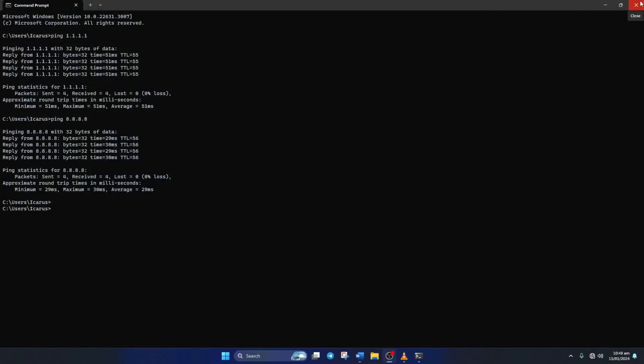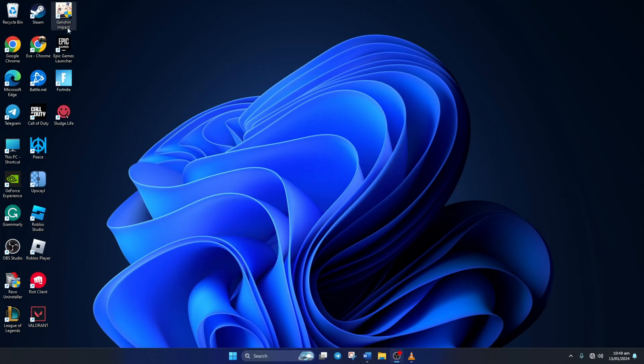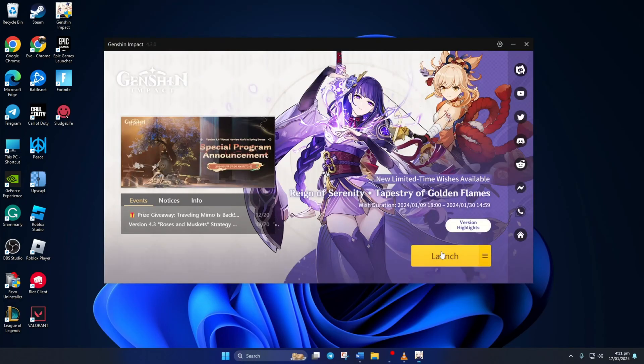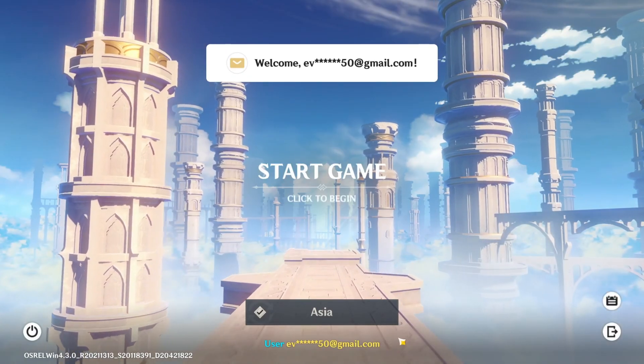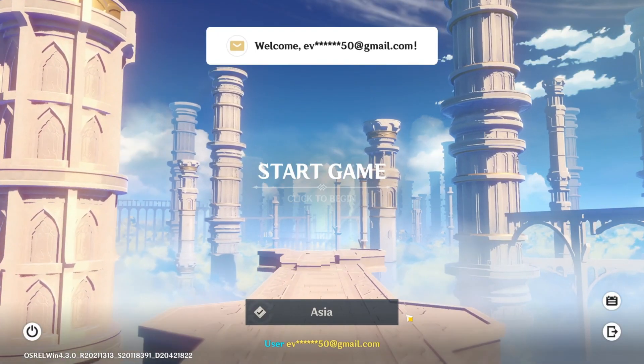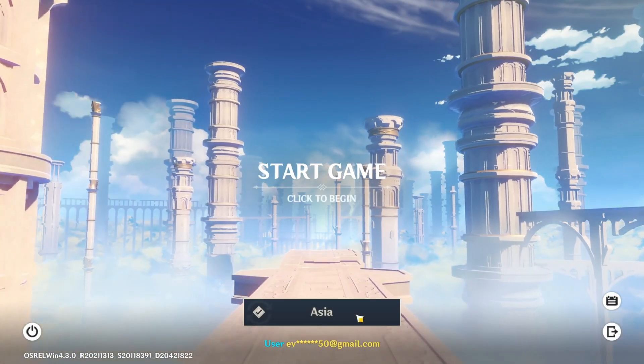Solution 3. Change your server location. To do this, open up Genshin Impact Launcher. Then click on Launch. Now before jumping into the game, click on a different server.